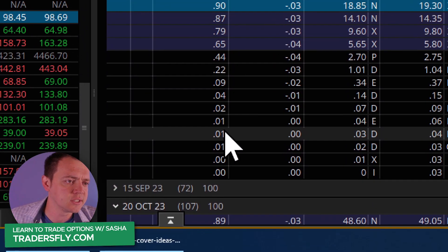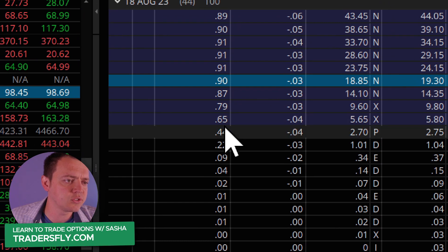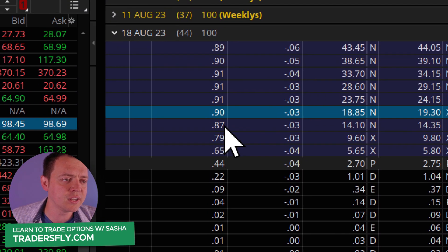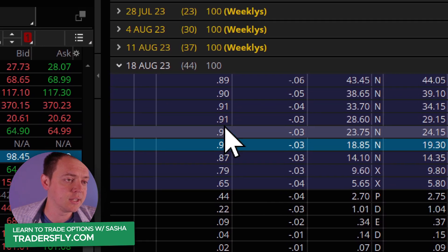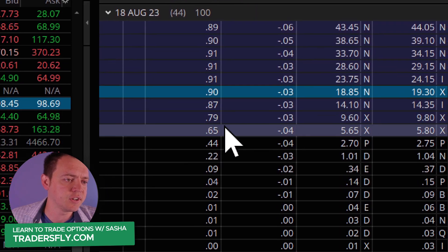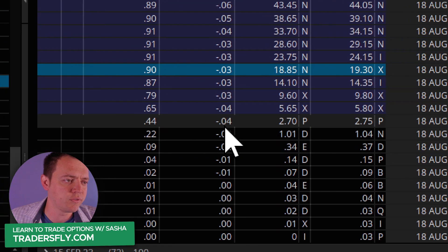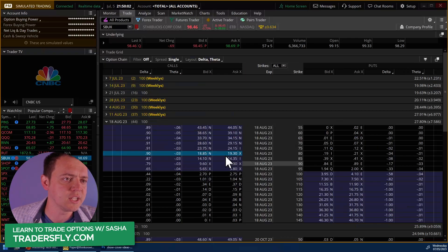If you look at the delta and scroll down, you can see there are tons of deltas, but there are only two decimal places. This is fine on a stock like Starbucks because the values are very different — you have 0.65 versus 0.44 going to the different strikes.